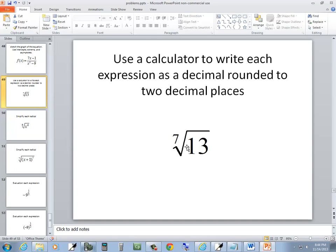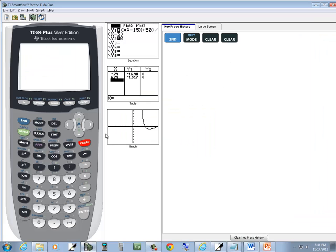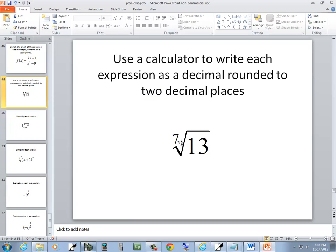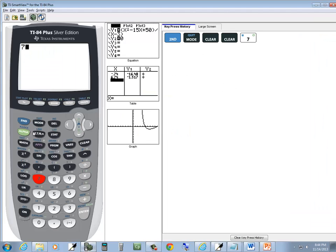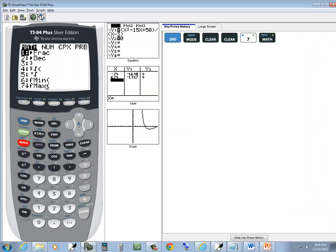Okay, so we want the 7th root, so we're going to put the 7 inverse, the index, that's the number in this slot. And then I'm going to press my math button, and I want to choose number 5.